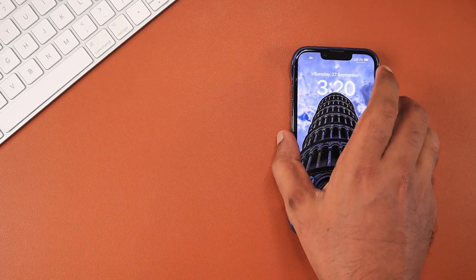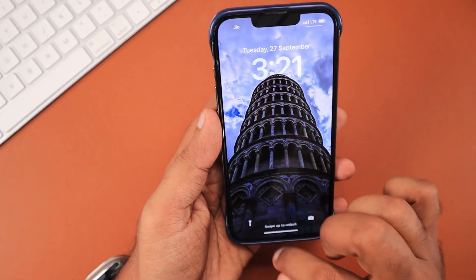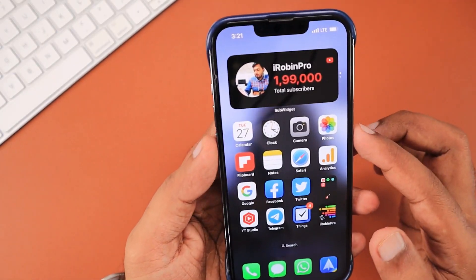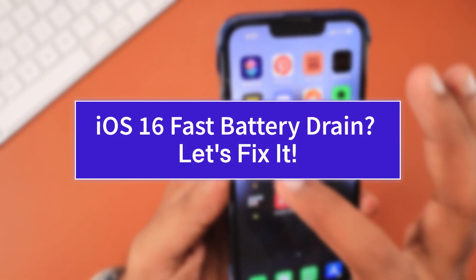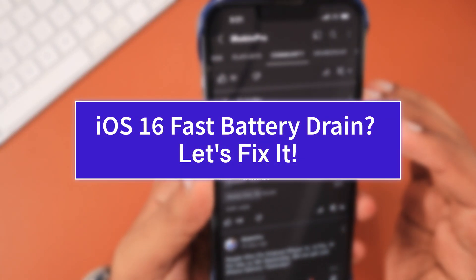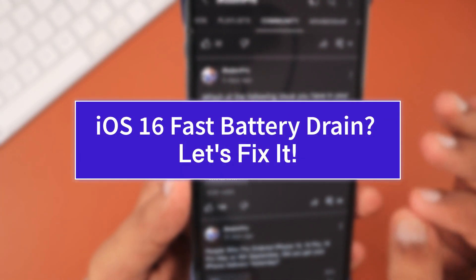Hey guys, in this episode we are going to see a couple of troubleshooting steps that will help you fix the iOS 16 fast battery drain problem.